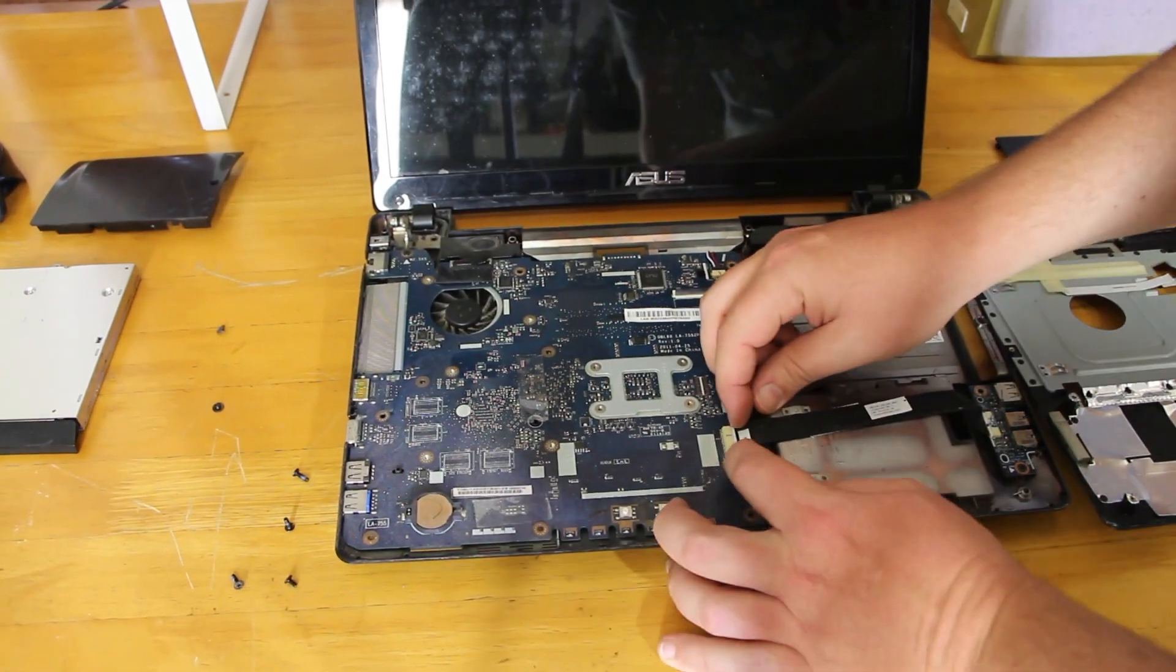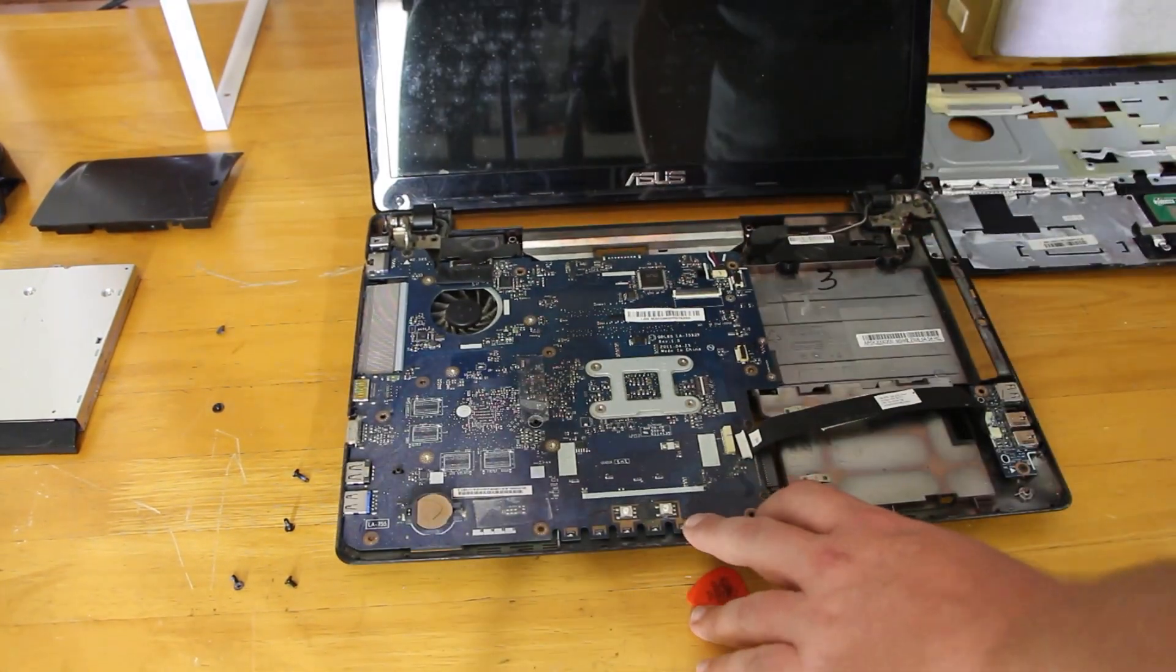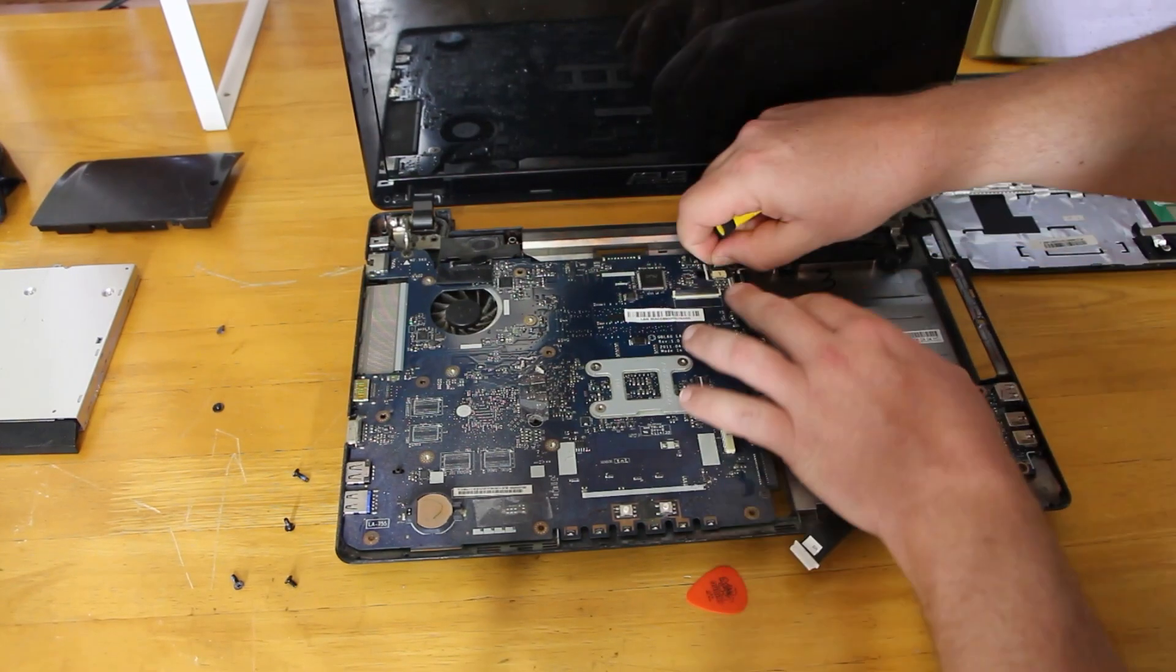Remove the cables off the motherboard and the two screws that are in the motherboard. And you should be able to flip the motherboard upside down.